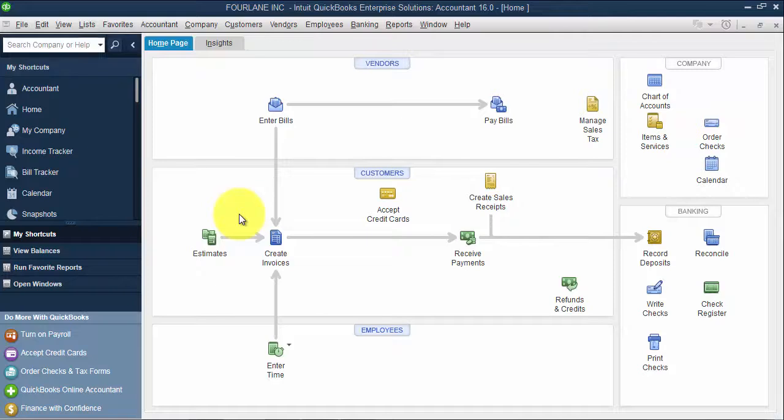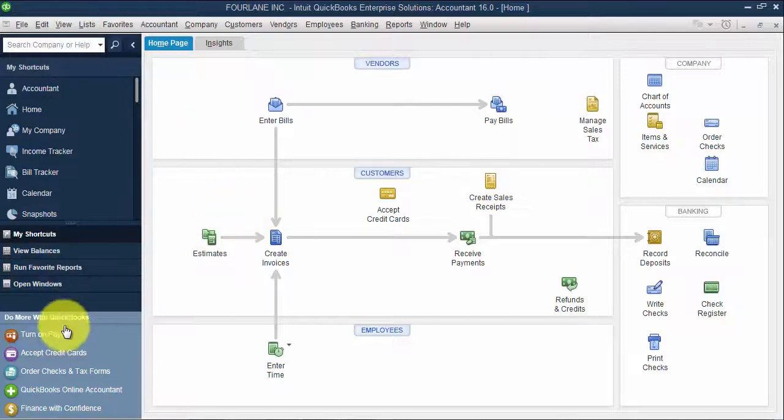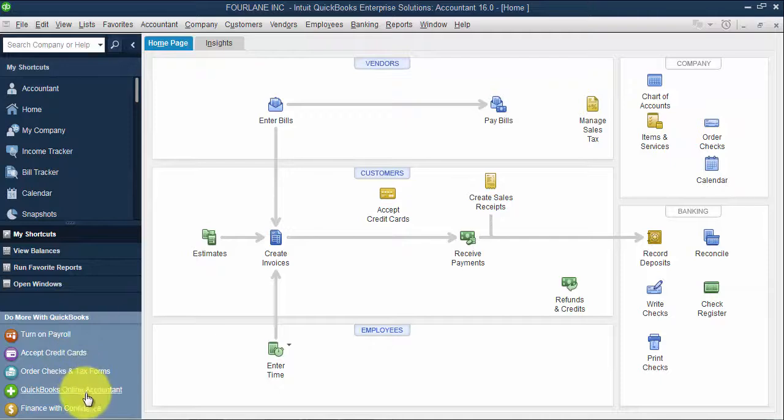If you're a new user to QuickBooks, the first time you create a company file, the first time as a user you log into a company file, you're going to have this bar on the left side here.